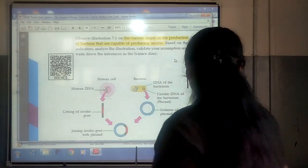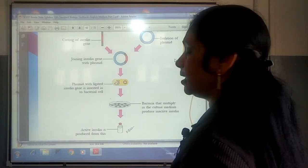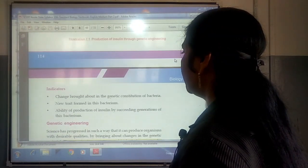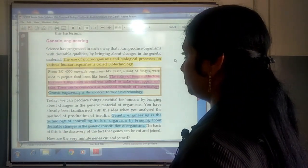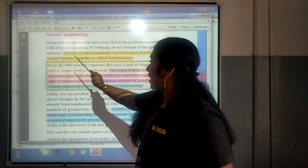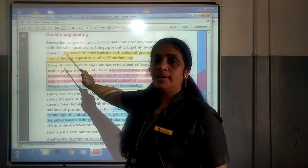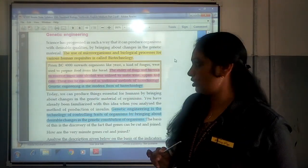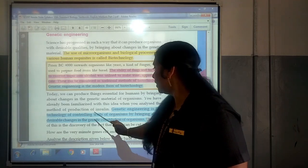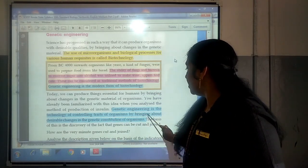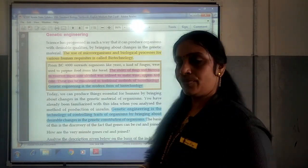Based on that, we saw the illustration through which we understood that insulin can be produced by using bacteria, which is very important. From that experiment, we understood about genetic engineering. It is said that the use of microorganisms and biological processes for various human requisites is called biotechnology. We also understood that genetic engineering is the technology of controlling traits of organisms by bringing about desirable changes in their genetic constitution.